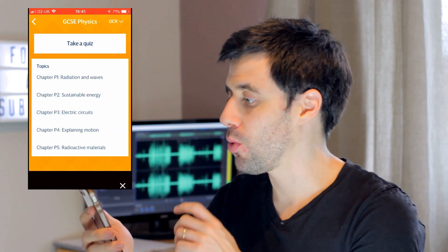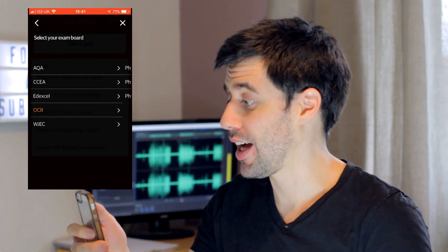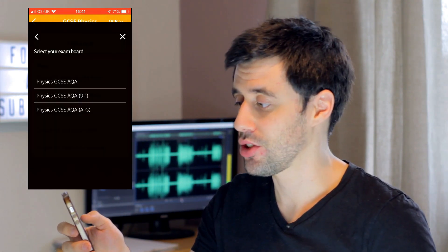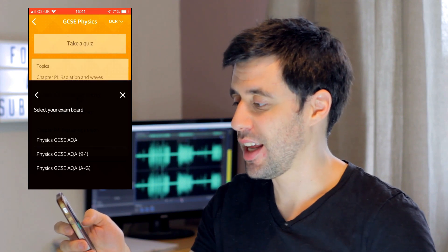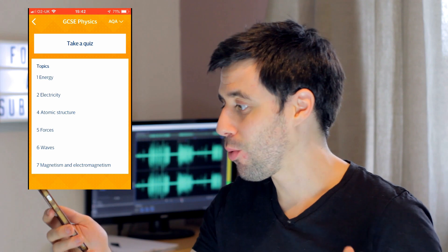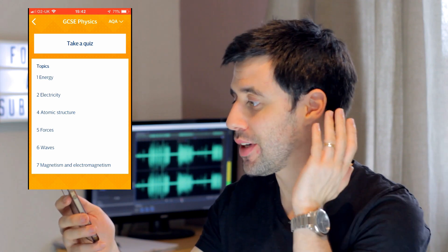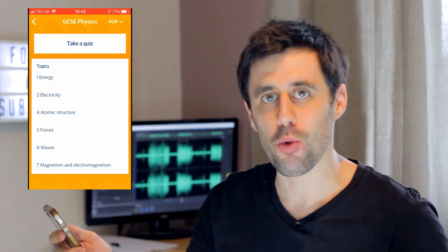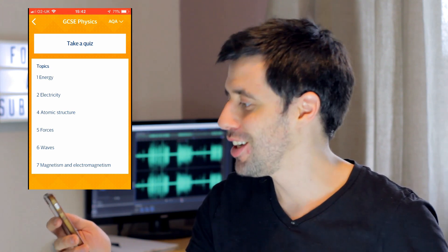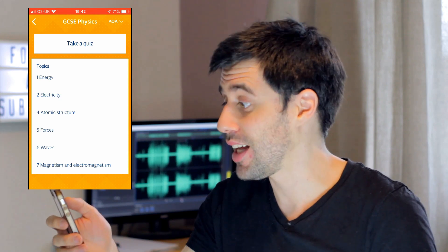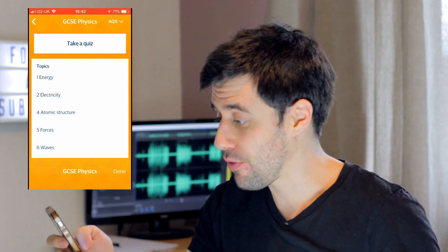When you go on it, first of all what you need to do is go to the top right-hand corner and change the exam board. So if I change it to AQA 9-to-1, it gives you a list of topics. It's worth checking at this stage if the topics match up to what you've been learning and what's on your course specification. And what you can do straight away is just take a quiz, and the quiz will cover all of the topics.